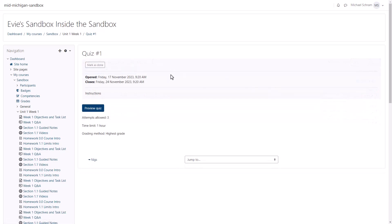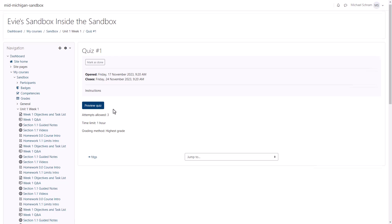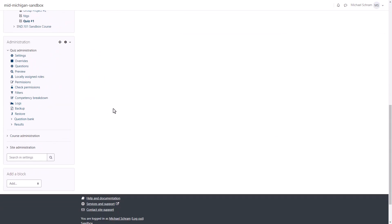One last note. When you go back to the quiz page, you won't see the Add Question button here anymore after you've already added questions. To edit your questions, scroll down to the Quiz Administration section on the left and then click Questions.